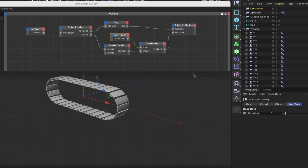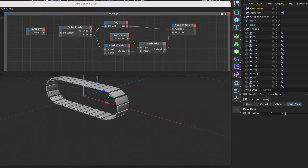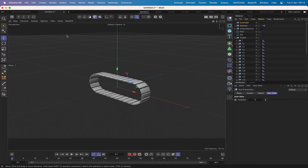As you can see, this is actually similar to the chain drive tutorial — except that we're going to do something slightly different with it. This part is pretty much identical to the first part of the chain drive. Anyway, let's close this down and move on.